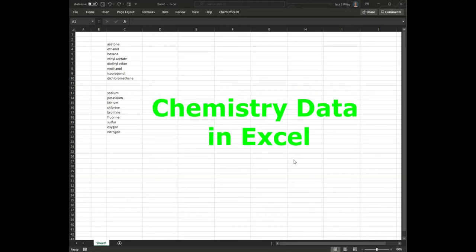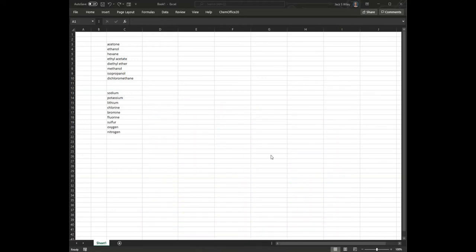Hello, this is Jack, and I'm going to show you very quickly how to use the data lookup function for chemicals in Excel.